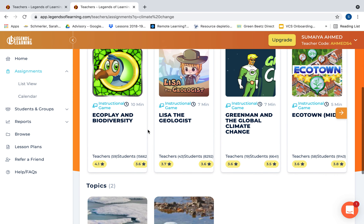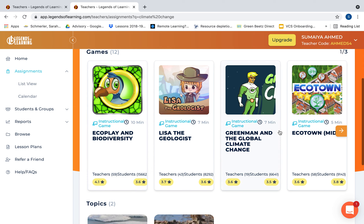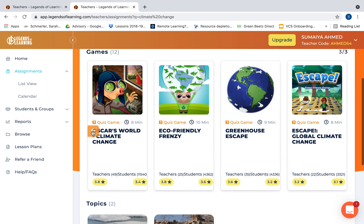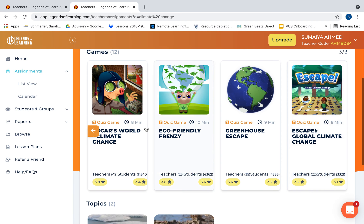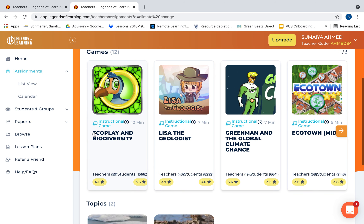At first glance you'll see a lot of information. They tell you what type of game it is — whether it's an instructional game or a quiz game — and it tells you the estimated time it should take, which of course varies for every student. They also show you the rating. What's great is that after every single game, whether a student or teacher plays it, they ask a few questions on how you would rate the game, so as you're choosing you can see the rating and choose accordingly.